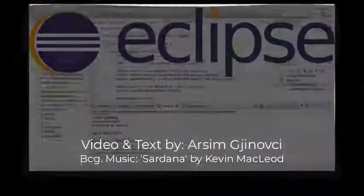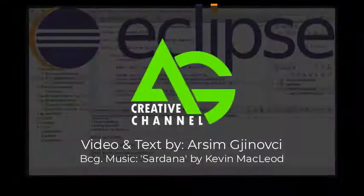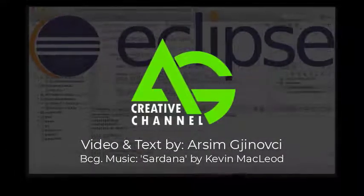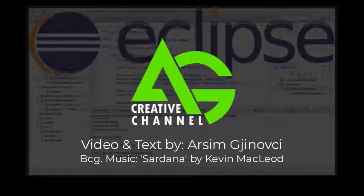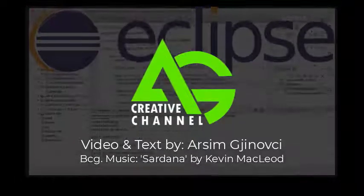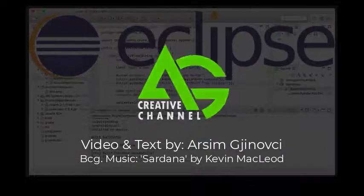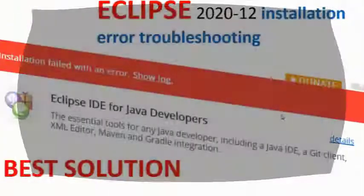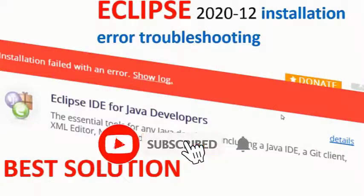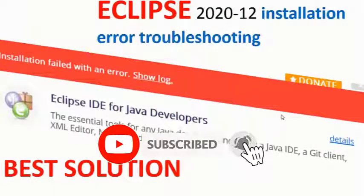Good day everyone and welcome to my channel. In this video we'll look at how to troubleshoot an Eclipse IDE installation failure.